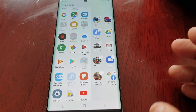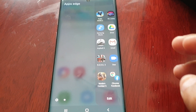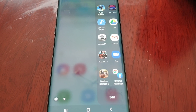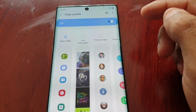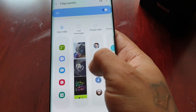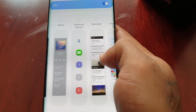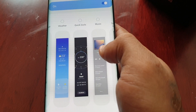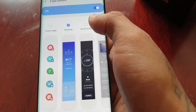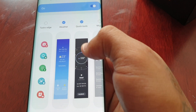Another good thing with the edge panel is you can add more things. If you select this little settings option here, you can add more panels. These are all the different panels you can add. I like to have the weather, and also this is my favorite — quick tools.